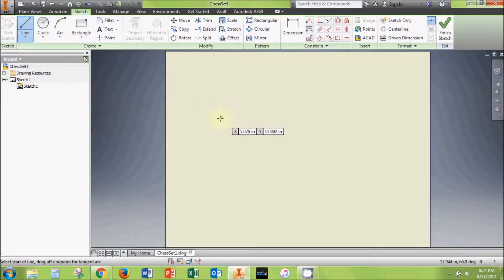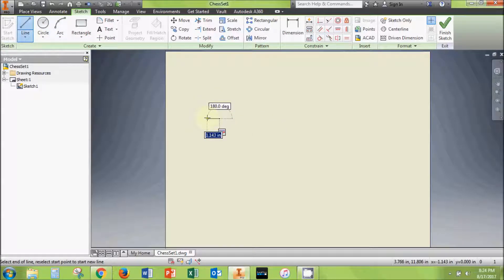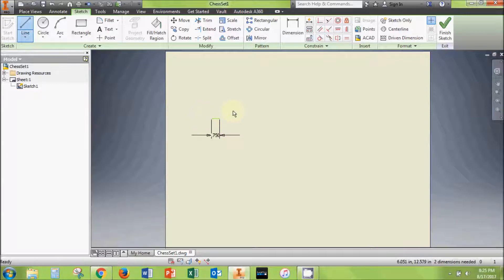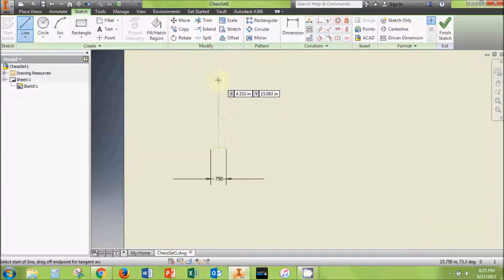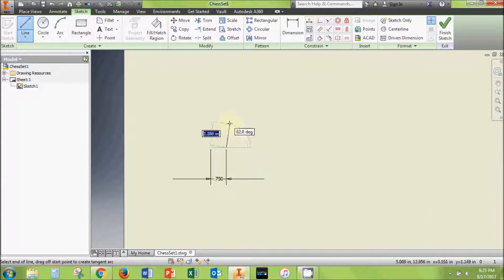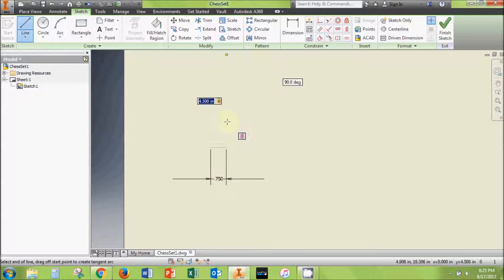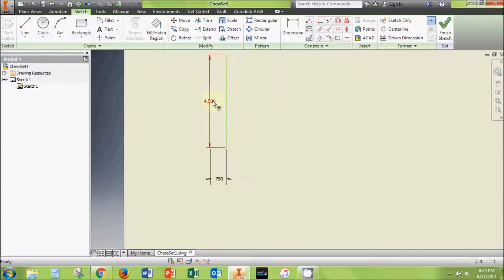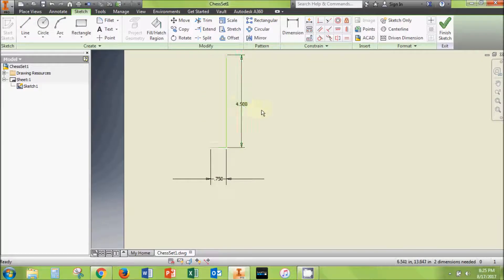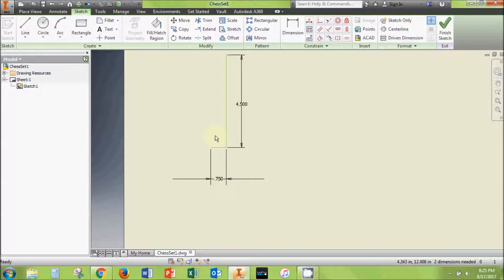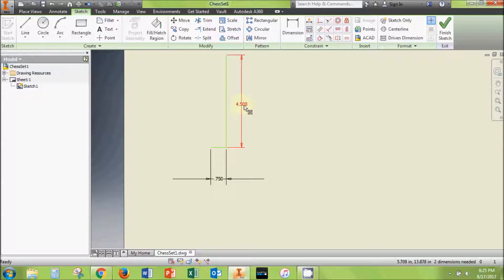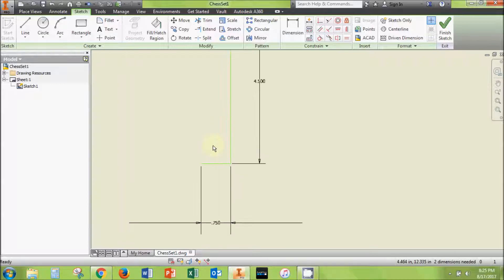Start with a horizontal line measuring 0.75 inches. From the bottom right corner of this line, sketch a vertical line measuring four and a half inches. This will be the height of the king. For our other pieces, we'll change this height dimension to make each piece one half inch shorter than the previous piece, so the queen will be four inches tall, the bishop three and a half inches tall, and so on.